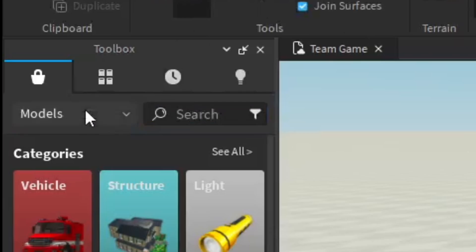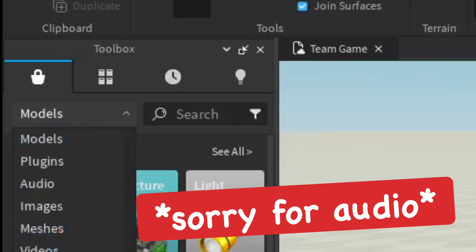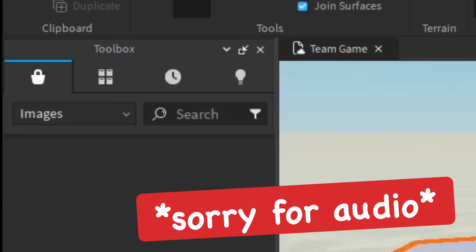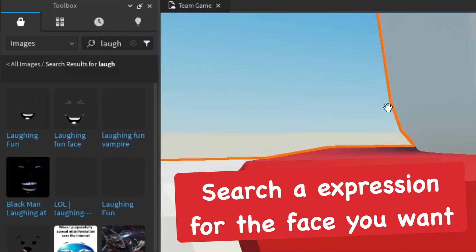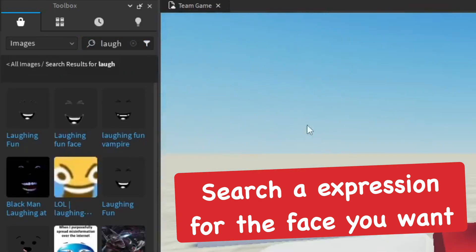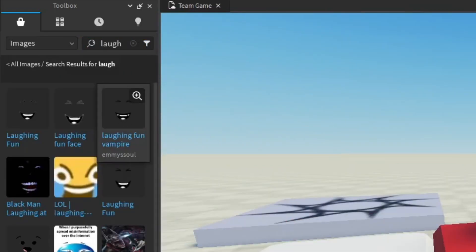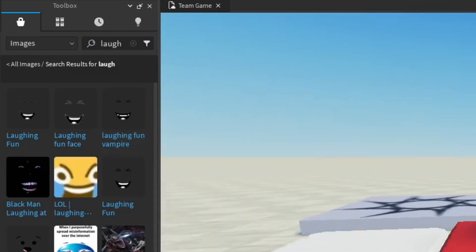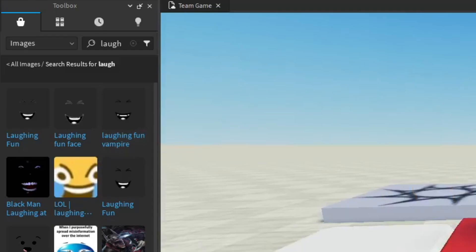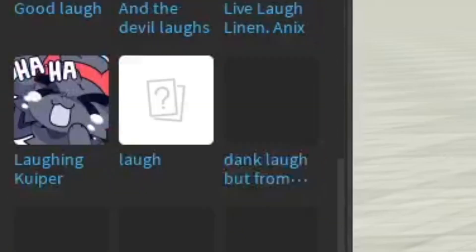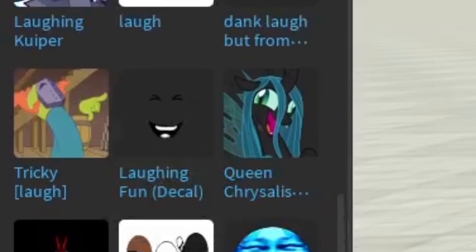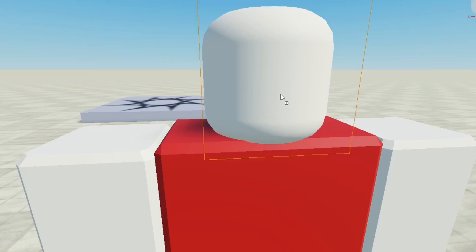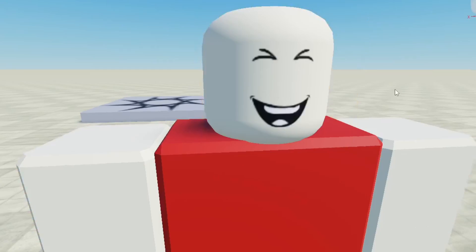Go to the Toolbox and then go to Images. From here you can search for what kind of face you want — you can search 'smiling' or 'happy.' I'm going to find a laughing face personally for my character. Once you find a good face, go ahead and put that on the head.